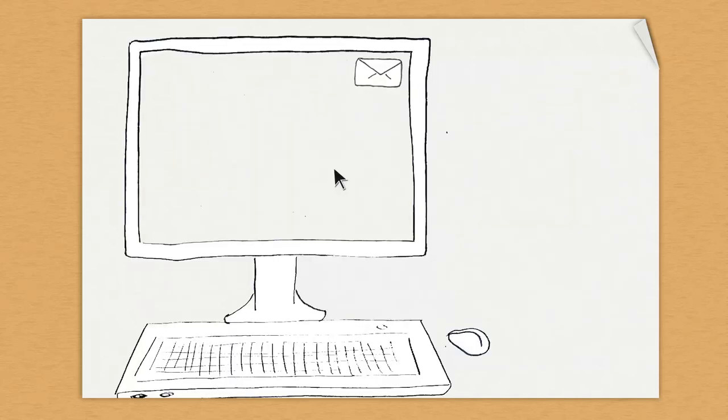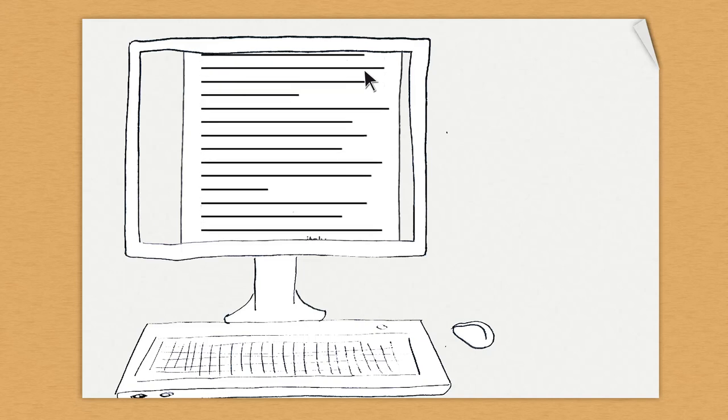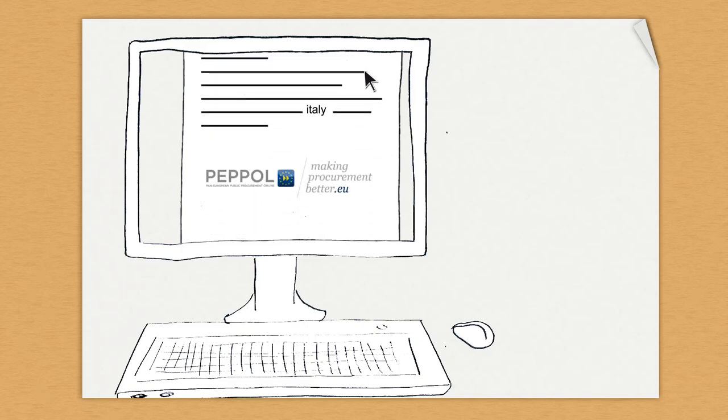Early January, the company had responded to a call for tender published by a regional Italian hospital.